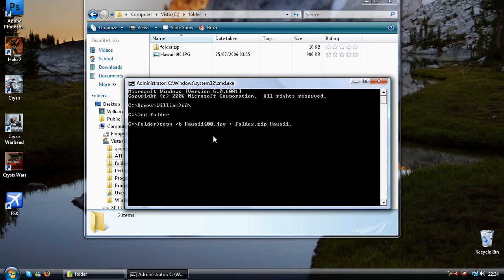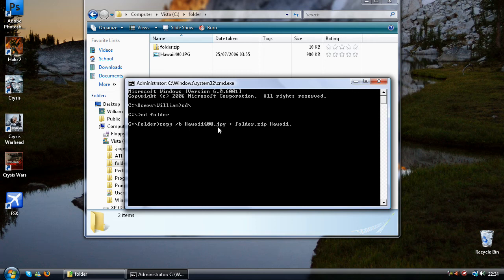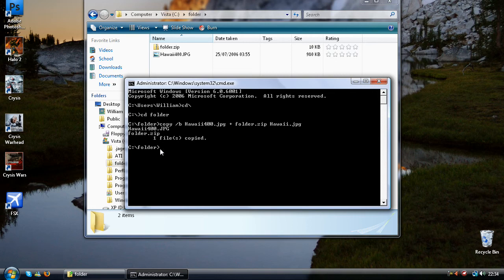And now the file extension has always got to be the same as your original one. So that was .jpg. So you need to make this .jpg. Enter and here we go. One file is copied.